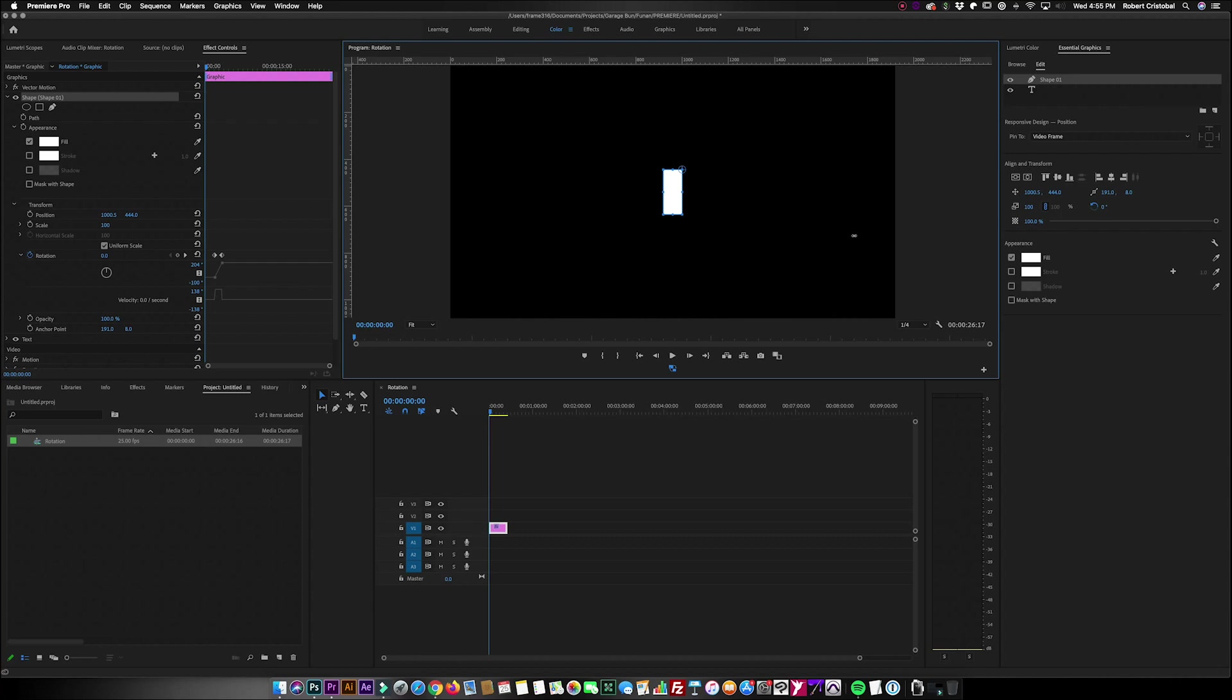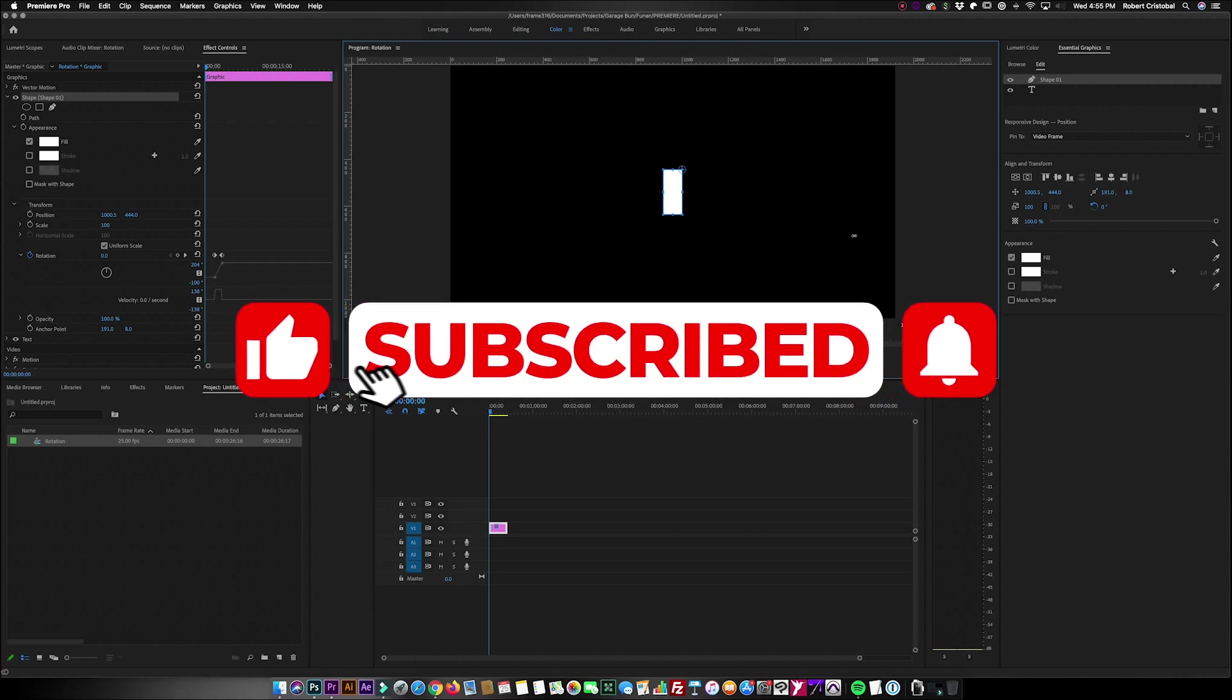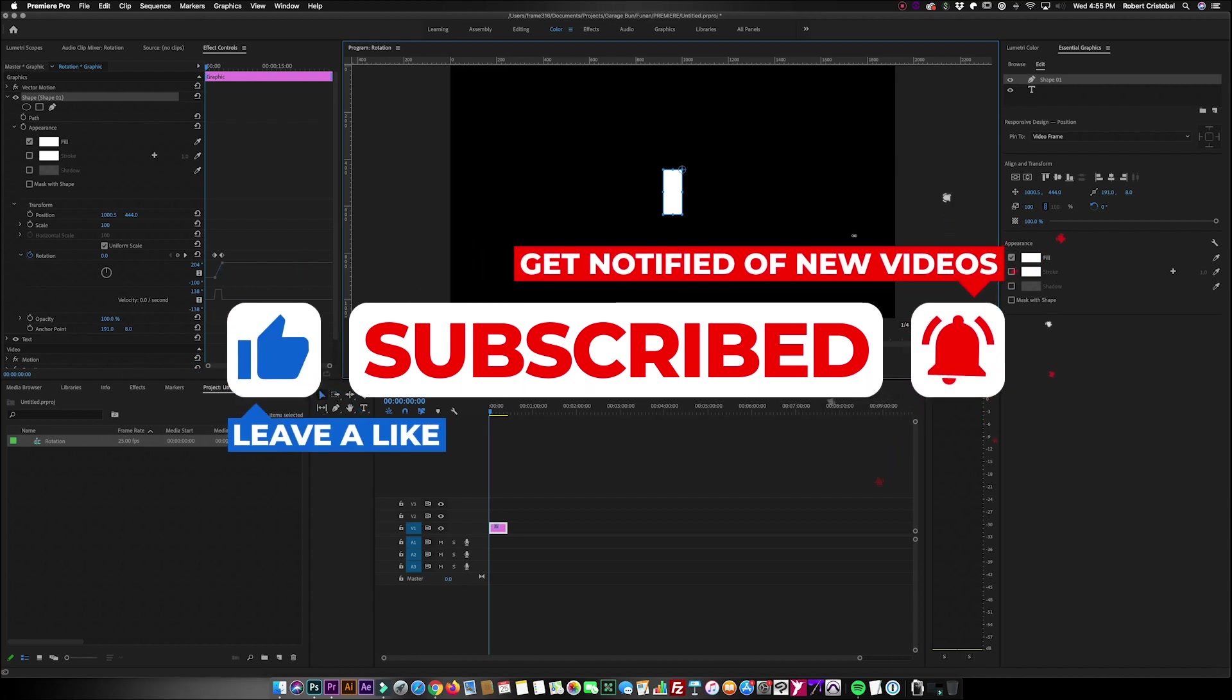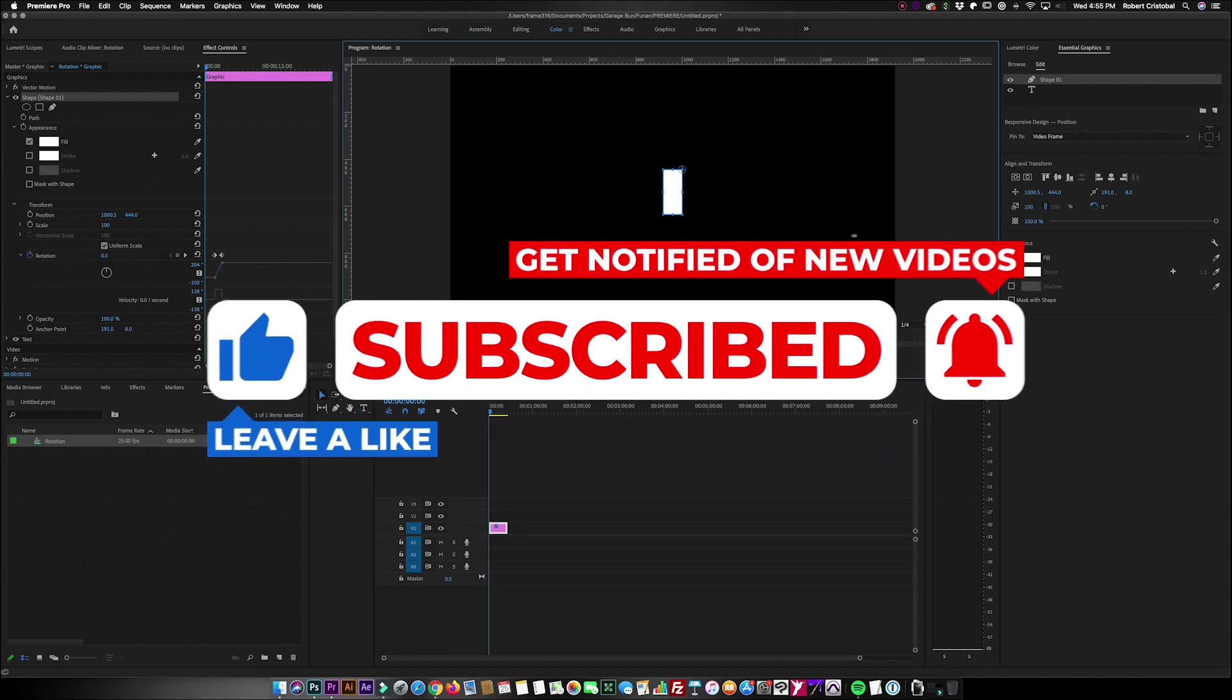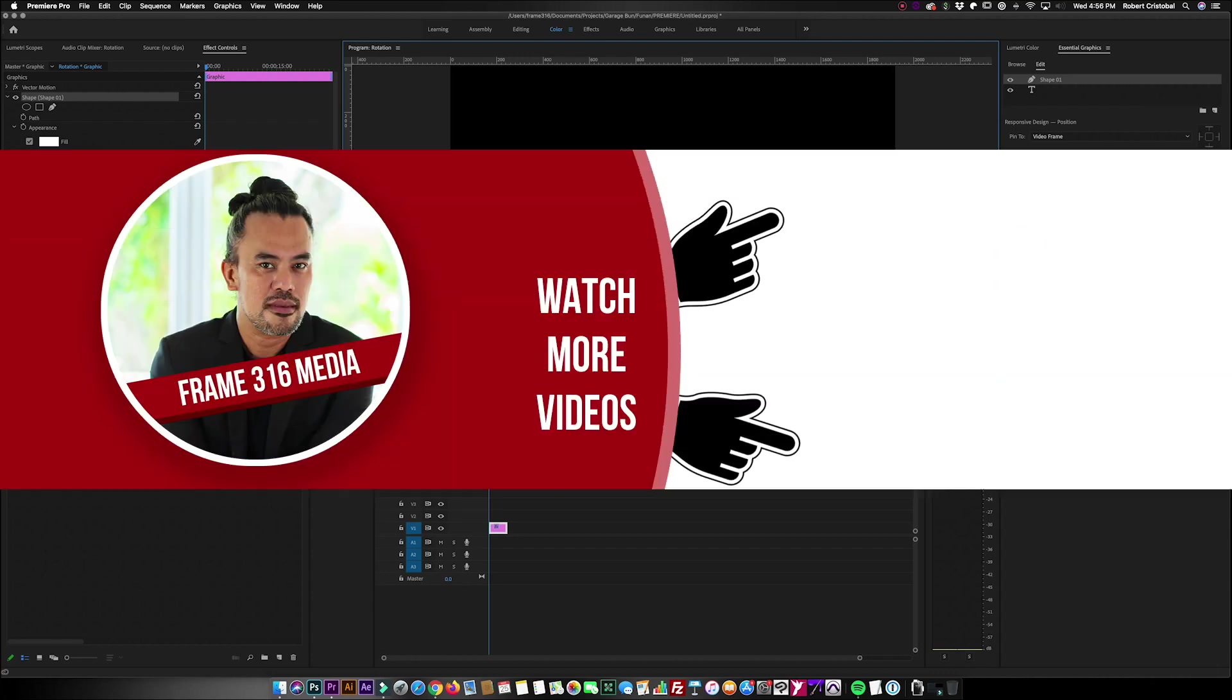And if you haven't subscribed yet to my channel please subscribe. There's a lot of content you can find here that would help you become a content creator in no time at all, at your own pace. Thank you for watching and I hope to see you on my next videos.